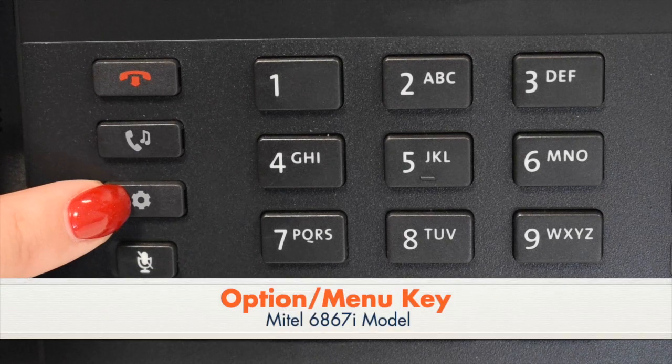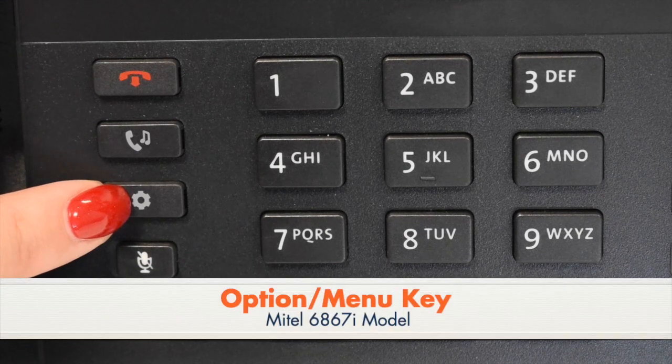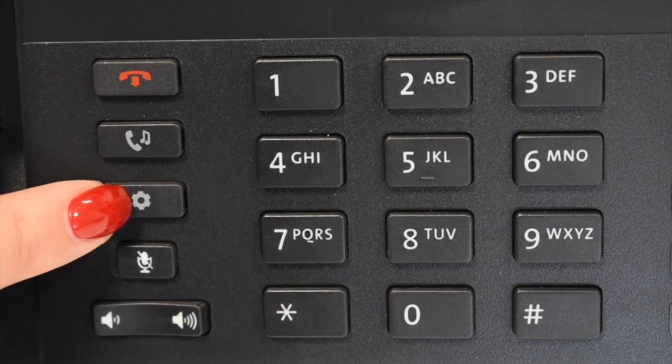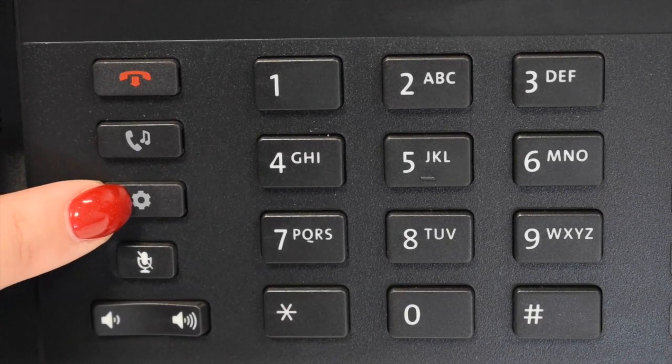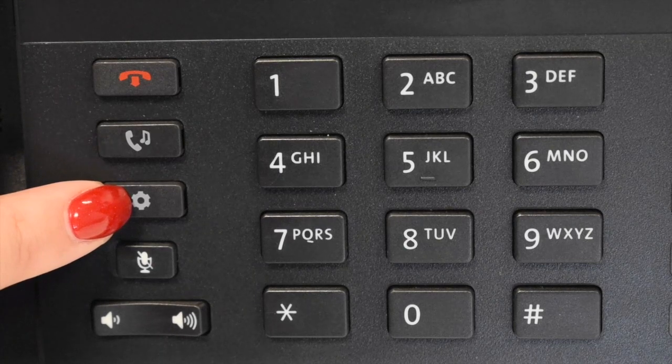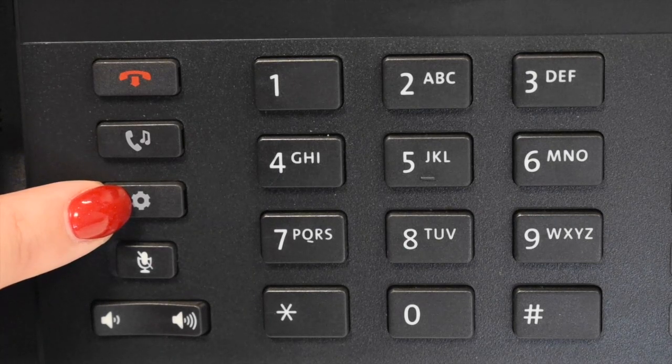The Option or Menu key customizes settings on your telephone. This is reserved for use by the system administrator.